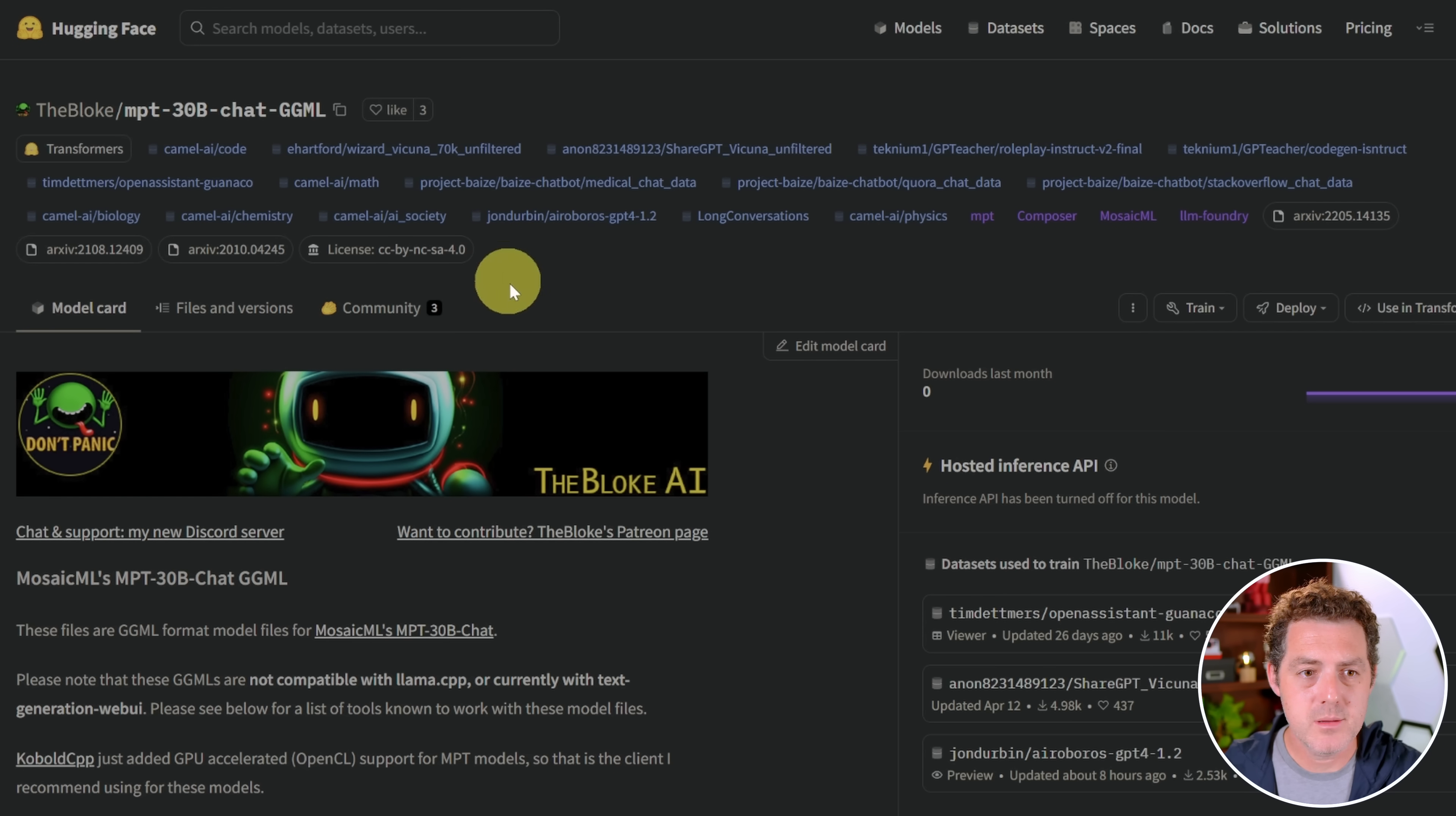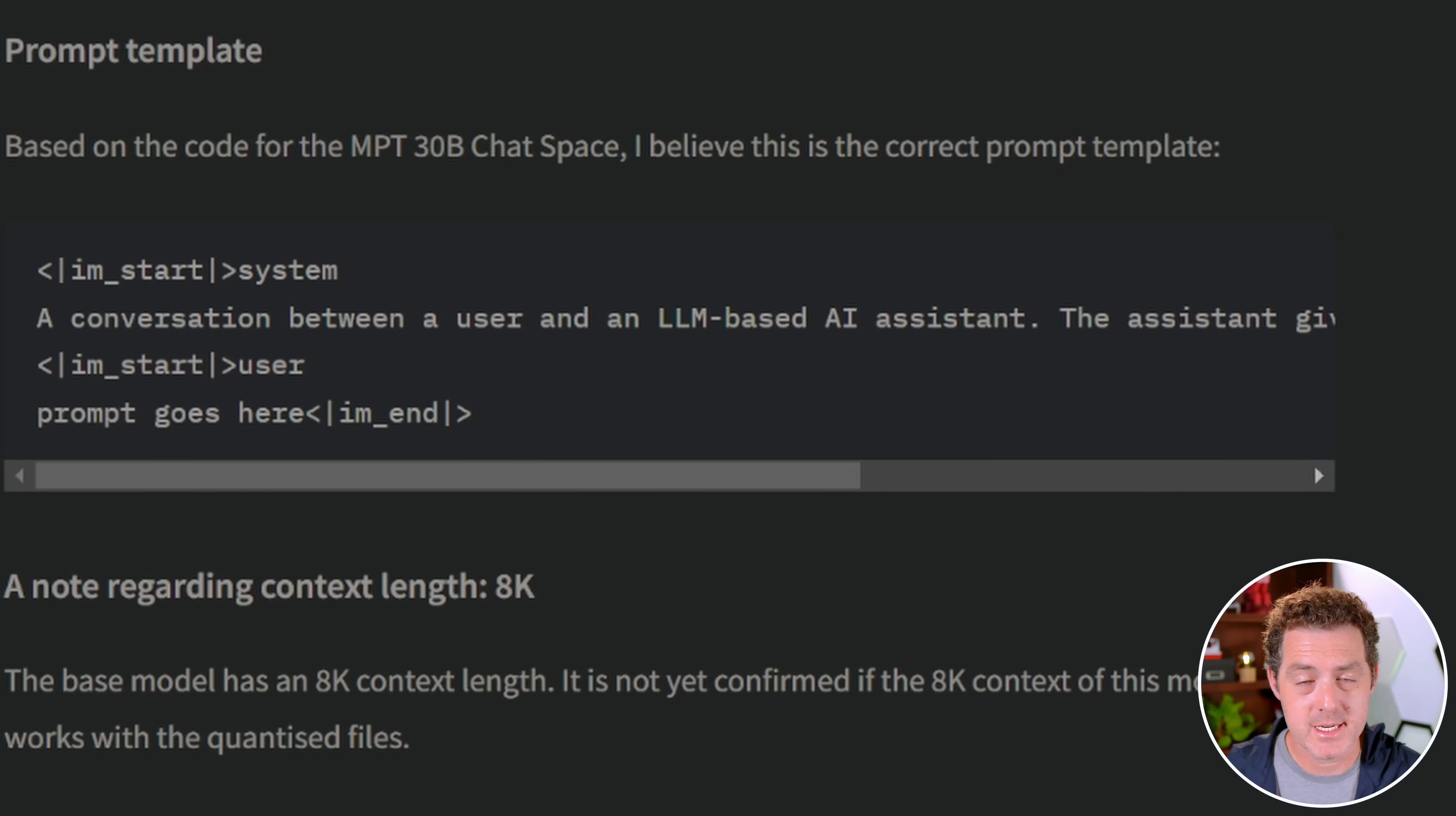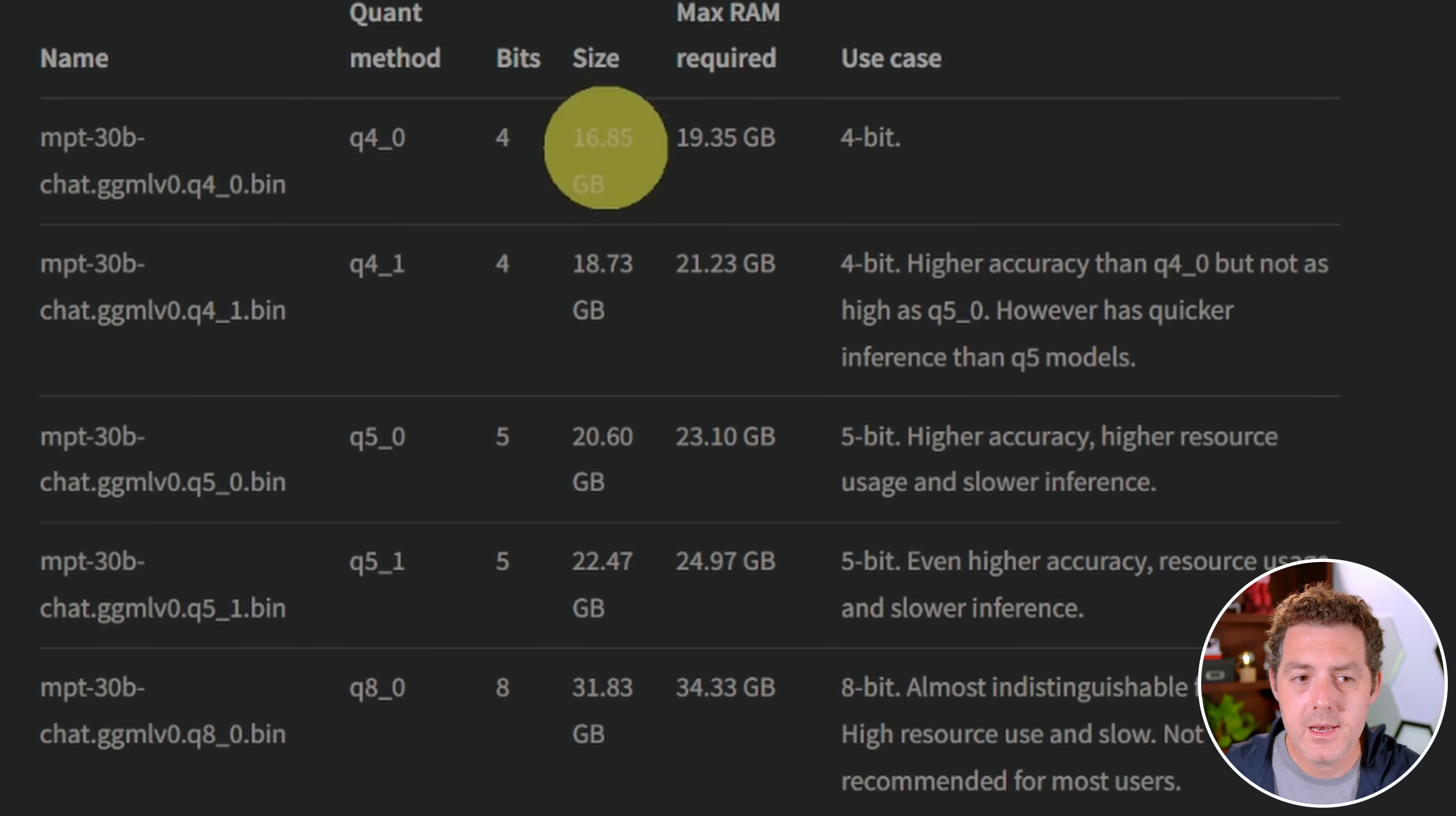This is the model card page for the chat version. If we scroll down a little bit, we can see the template for the chat version, and I'm going to show you how to set this up. Now, because this is GGML, it's not going to work on text generation web UI. We're going to need to use an application that I've never used before called Kobold, and it seems to work really well. It's pretty straightforward, definitely seems more technical, but it's going to be easy once I walk you through it.